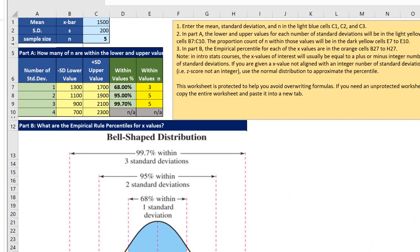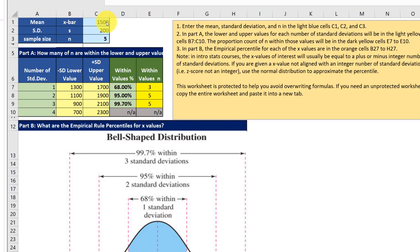We're going to go over here to my Excel empirical rule cheat sheet and I've already entered the mean of 1500, the standard deviation of 200, and I'm going to put the sample size in there of 75.